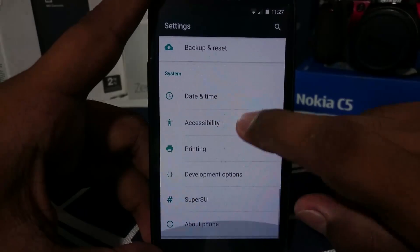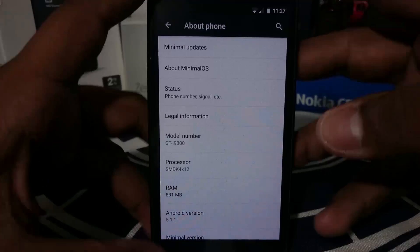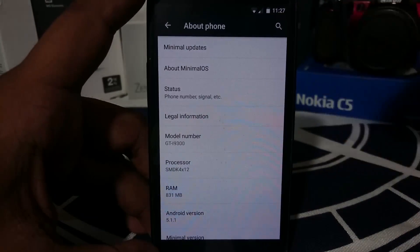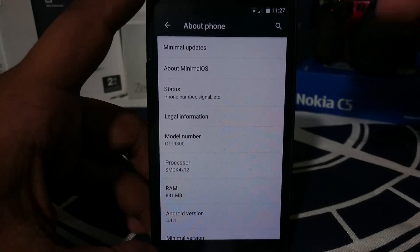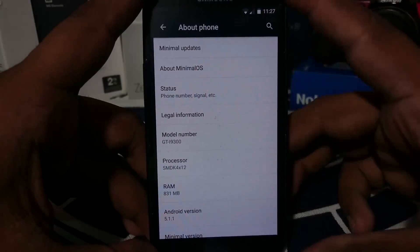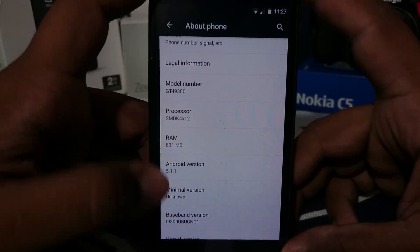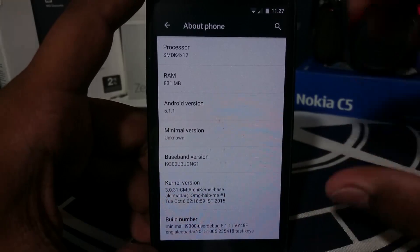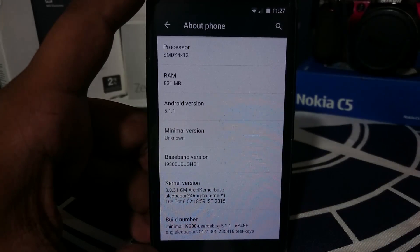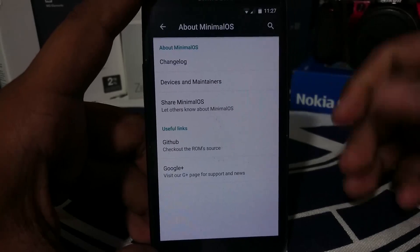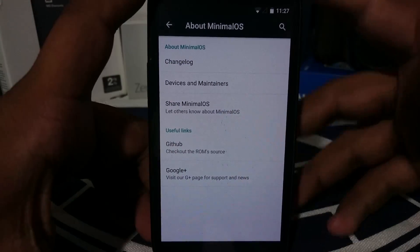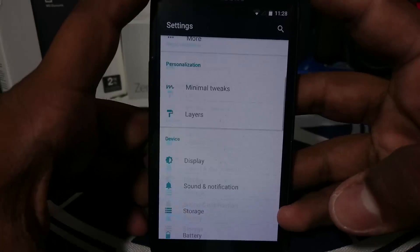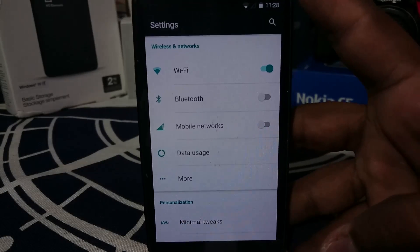In the Settings under About Phone, you can see it is Minimal OS. It has a minimal updater which checks for updates — not sure if OTA releases are officially supported, but it seems to have that. The Android version is 5.1.1, which is nice. The build number is listed here; it's quite an old build with no new releases recently. Under About Minimal OS you can see changelogs, device maintenance, share options — give them some publicity because this is a really nice ROM.